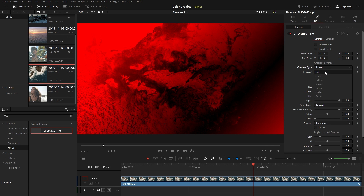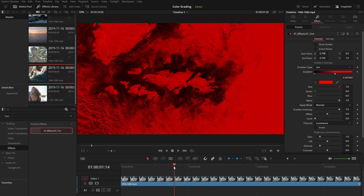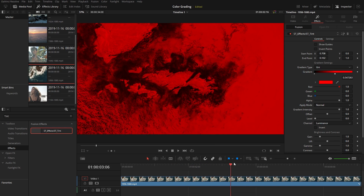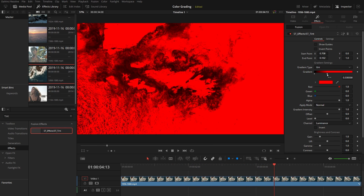Change the gradient type, apply mode, and channels. Invert or offset the gradient. Experiment with the settings and create your unique style.